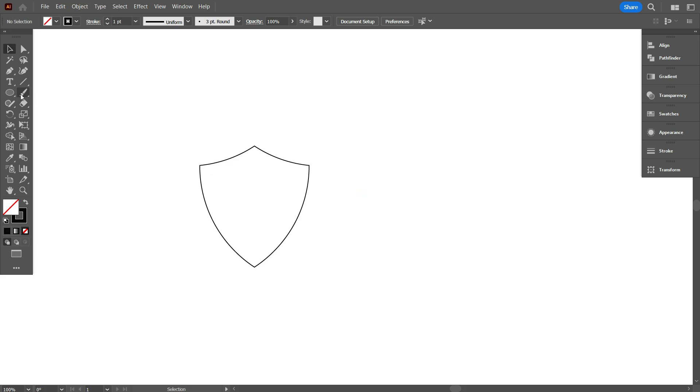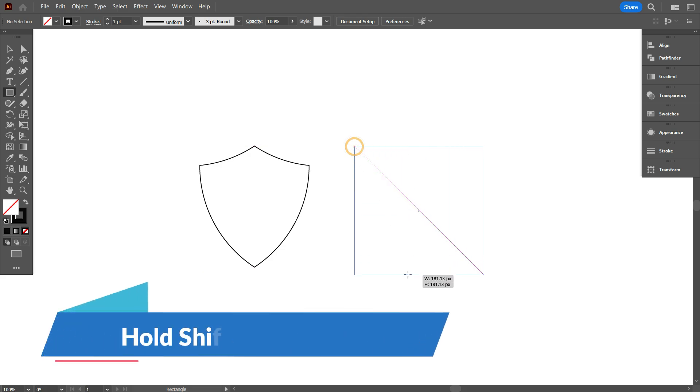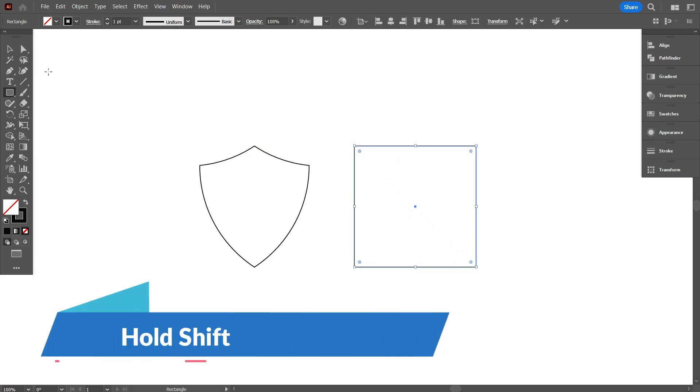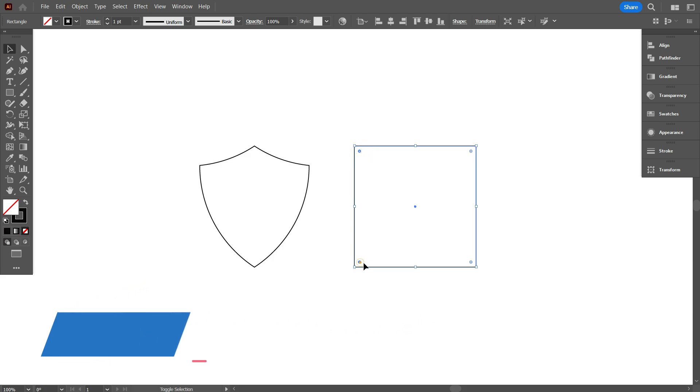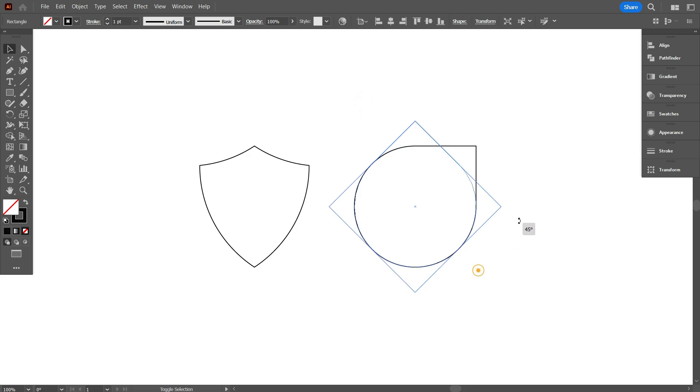Take the rectangular tool and draw a square by holding shift. By holding shift, select these three corners and curve it like that. Now rotate this like that.